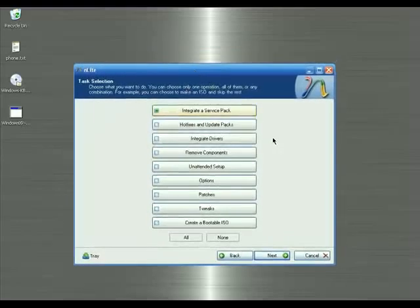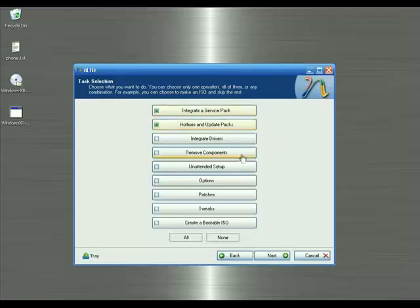This is the fun part — it's asking me what I want to do with this Windows XP installation disc. I want to include a Service Pack, include hot fixes and updates, remove some components from Windows XP, click on Options to see some options, tweak my Windows XP, and finally create a bootable ISO file which I'll show you how to burn to a CD or DVD so you can boot into the Windows XP installation. After that, click Next.